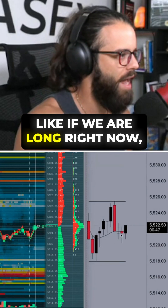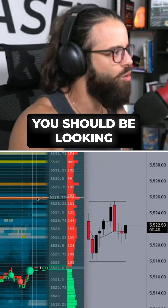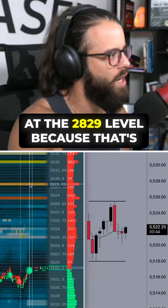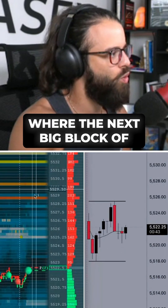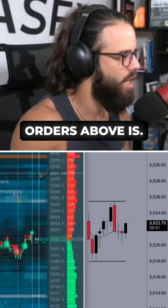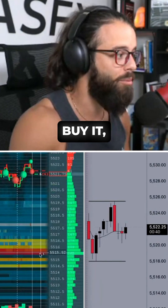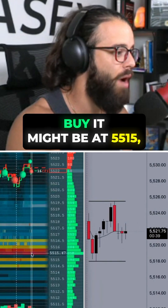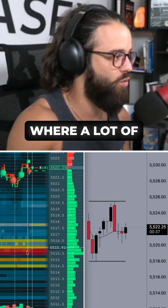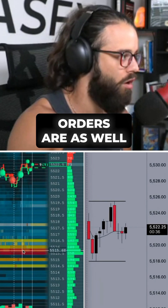Like if we are long right now, you should be looking to take profit at the 28-29 level, because that's where the next big block of orders is above us. And if you want to buy, a good place to buy might be at 55-15, because that's where a lot of orders are as well.